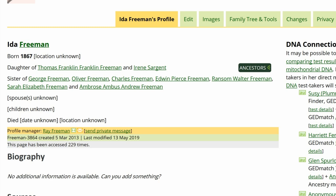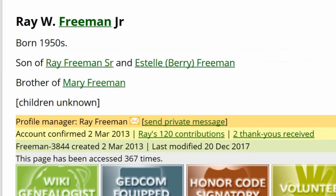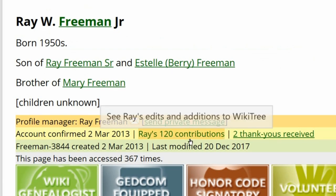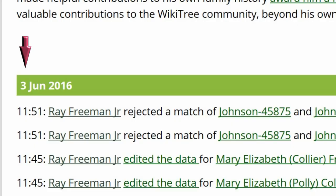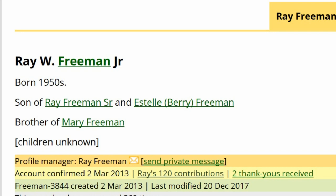If you are not the profile manager, check to see how active they are. Click on their name. From their profile page, click on Contributions. The next screen will show their most recent contribution. If they are active, then contact the manager about changing the privacy level.